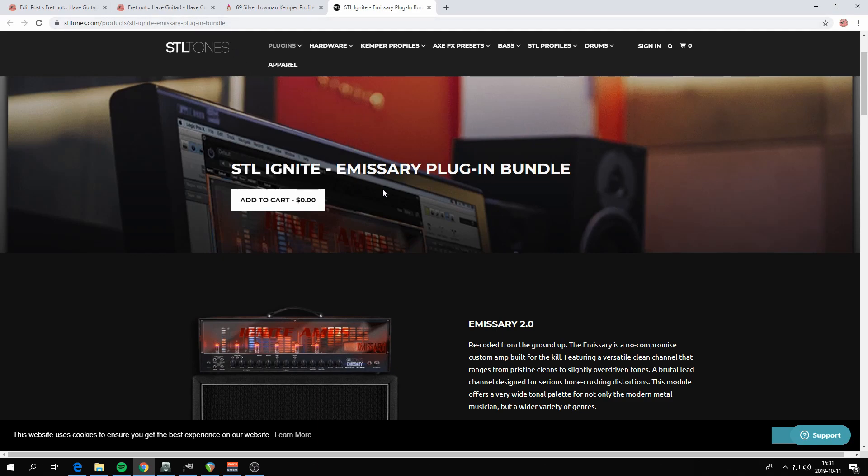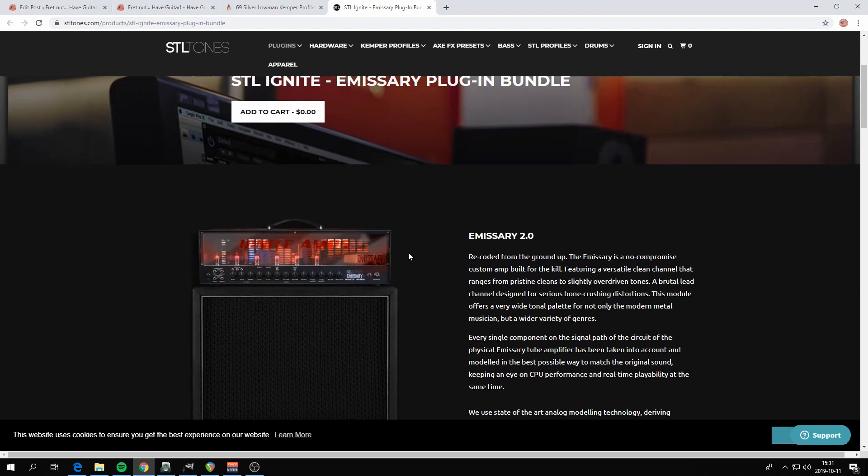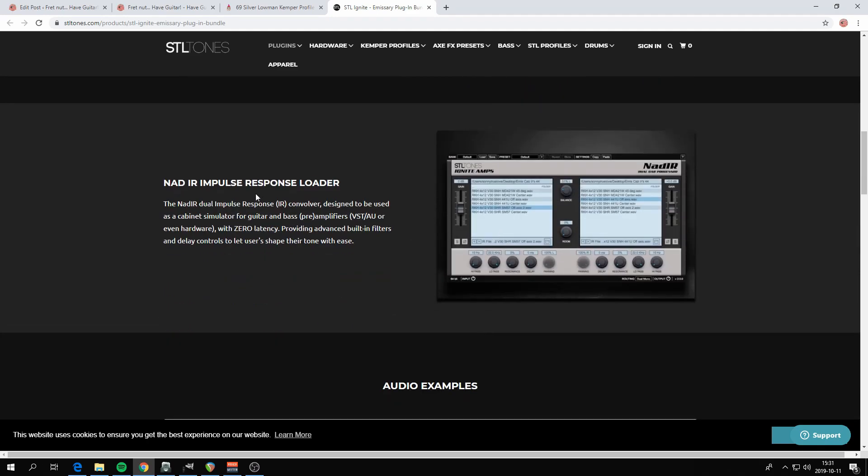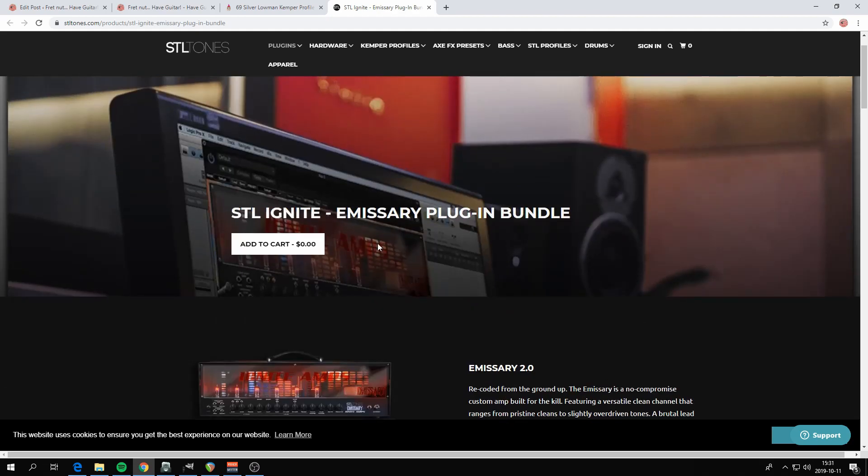So in this pack that costs zero dollars, you'll get Emissary 2.0 and you will get Nadir impulse response loader and a few impulse responses as well. I'm not gonna go into very deep what an IR is, but you can imagine it like a virtual capture of a guitar cabinet, really. So you need that one.